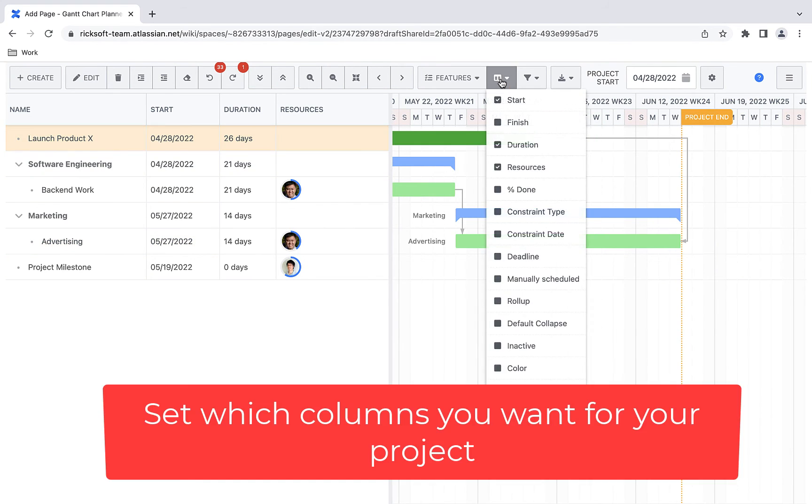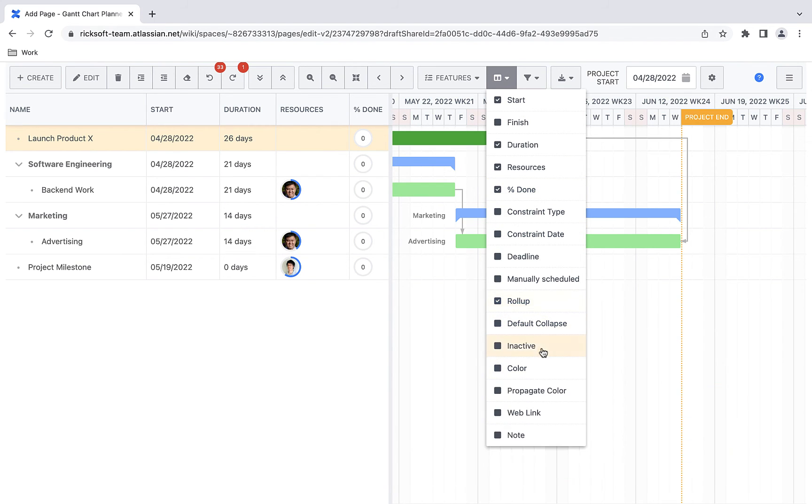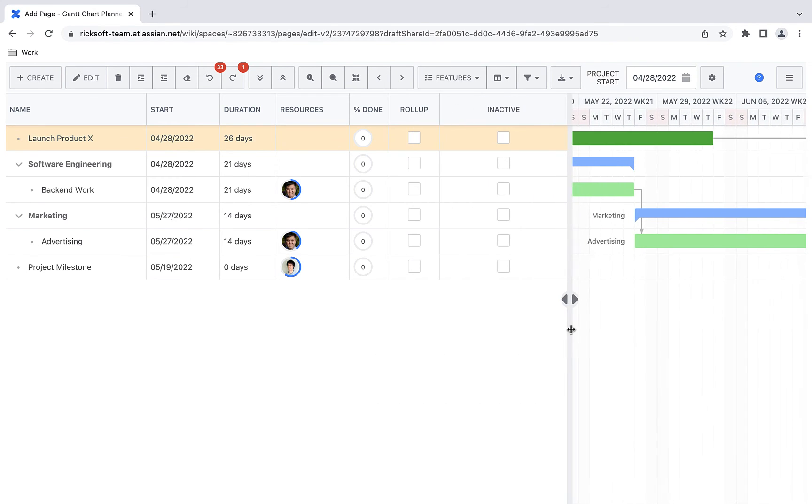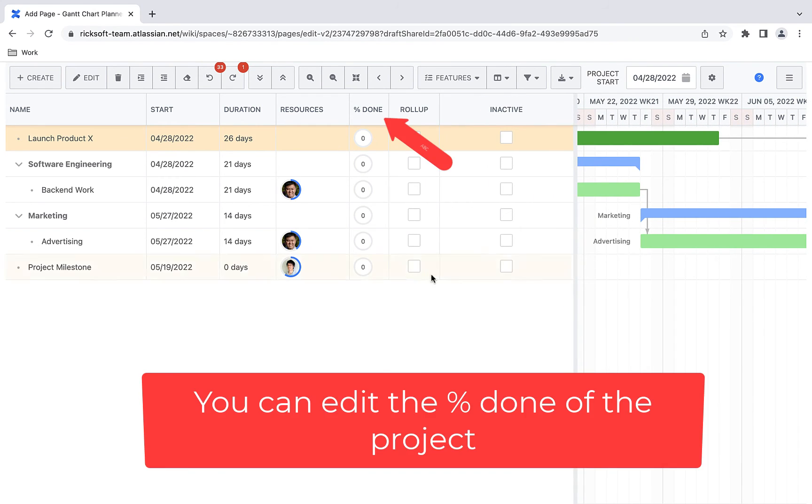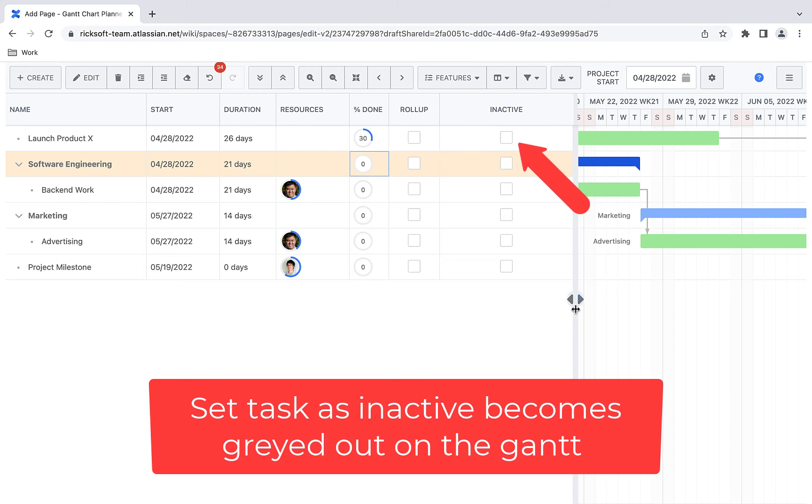Set the columns that you want for the project. You can edit the percentage of the project that's already completed. You can set tasks as inactive, which becomes grayed out on the Gantt.